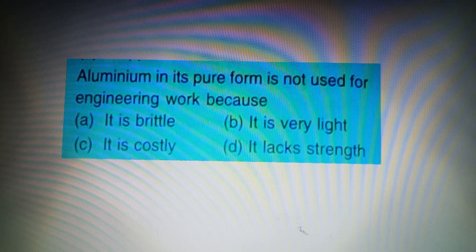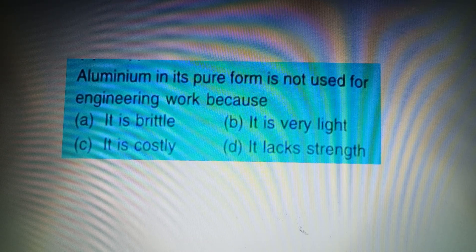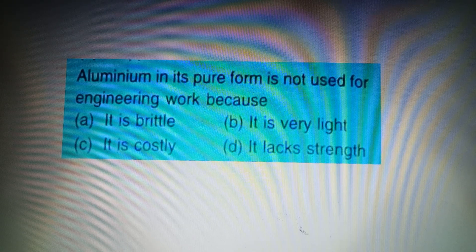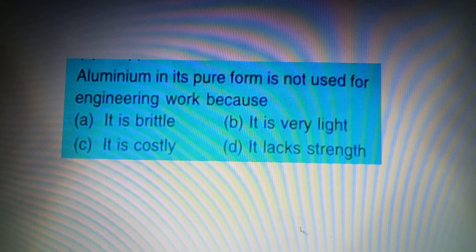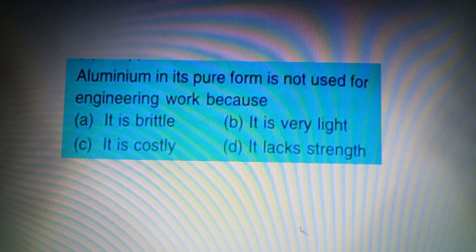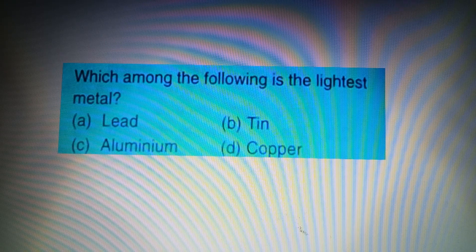Your next question: Aluminium in its pure form is not used for engineering work because — Option A: It is brittle, Option B: It is very light, Option C: It is costly, Option D: It lacks strength. The answer is Option D: It lacks strength.